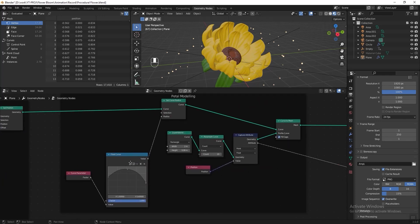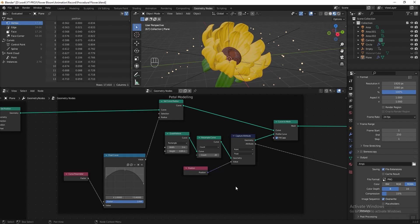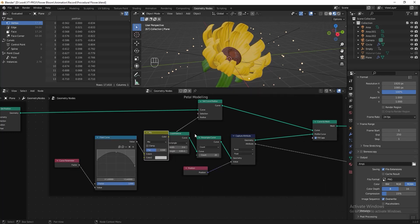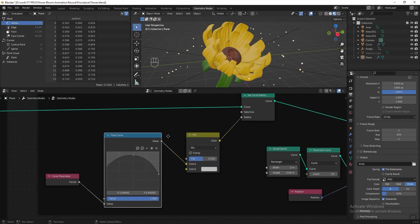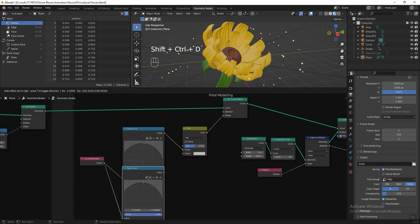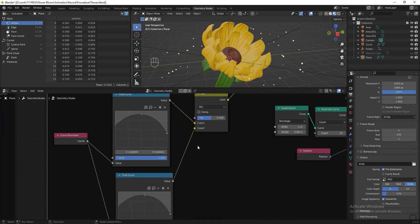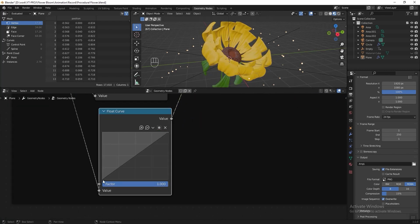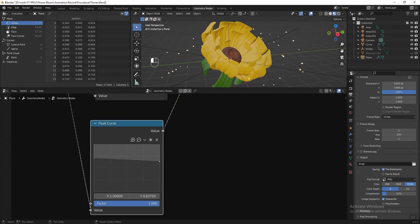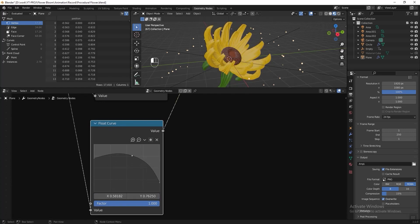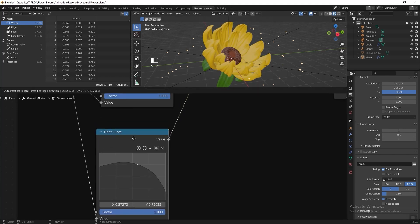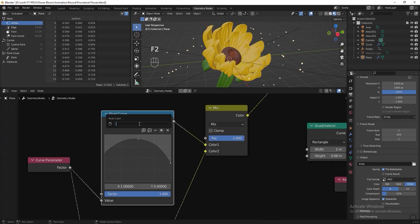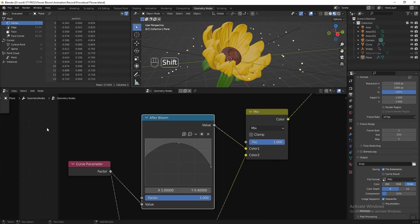Next, go to the pattern modeling section and repeat the same steps: add a Mix RGB after the Float Curve, duplicate the Float Curve, connect it to Mix RGB, slide the factor to 1, reset the curve, and adjust the shape. Name this Float Curve 'Before Bloom' and the other 'After Bloom'. Add a Group Input and connect the factor to the 'Blooming Animation' input.